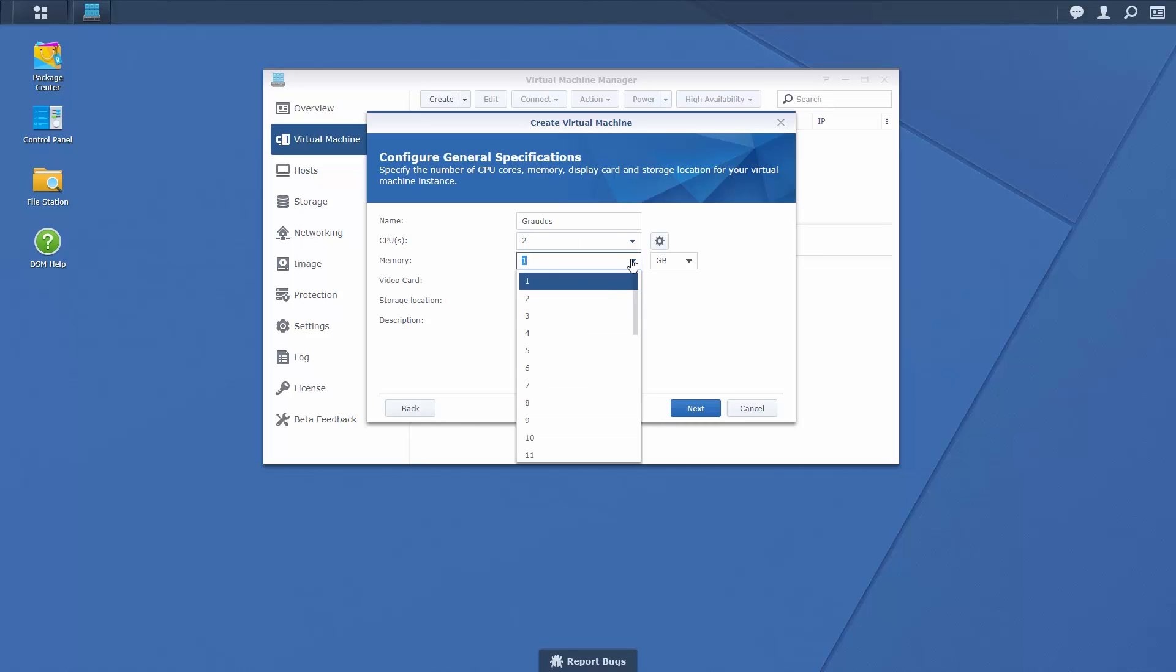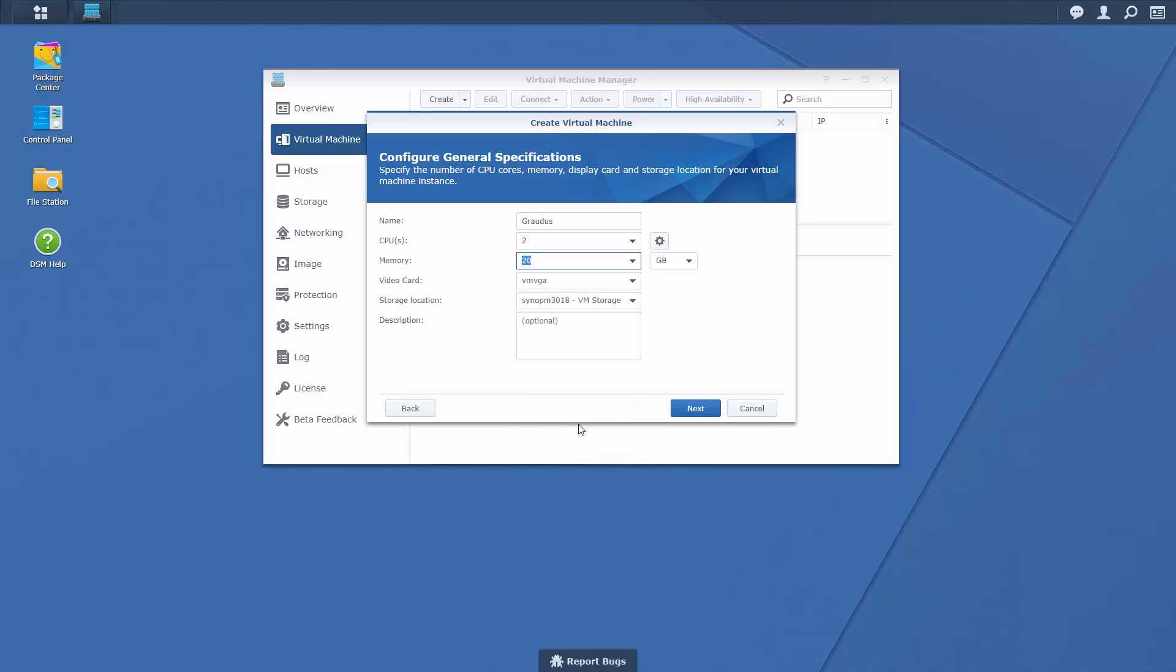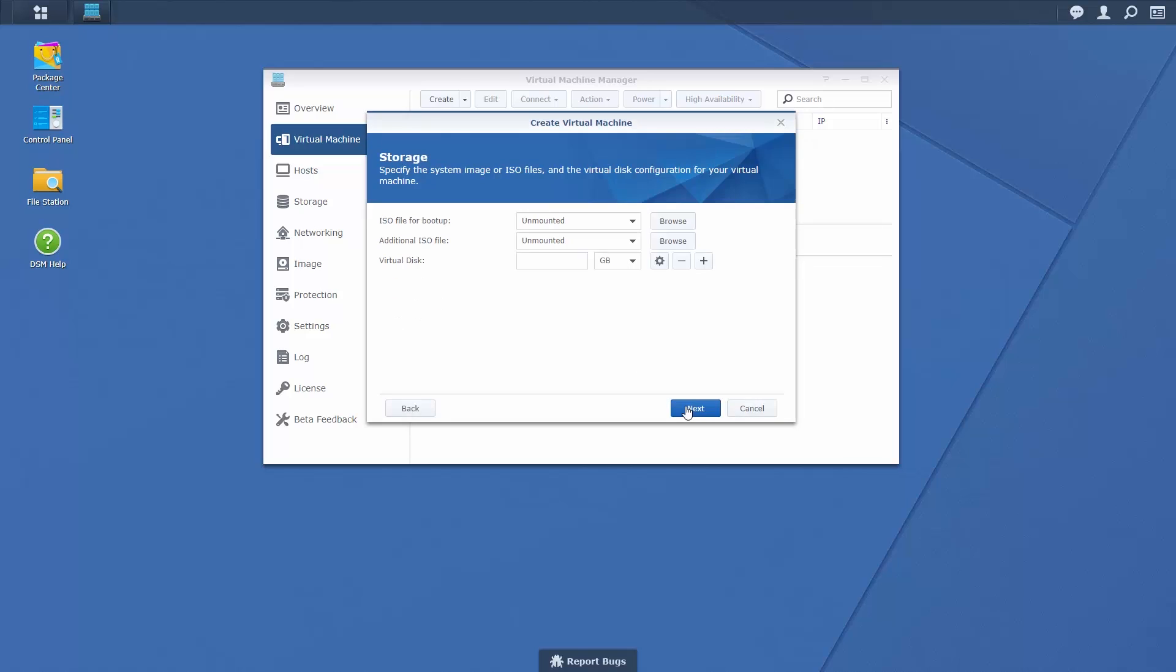Select the amount of memory and video card type before choosing a storage location. Select an installation file from a previously created image or from a location on your NAS.